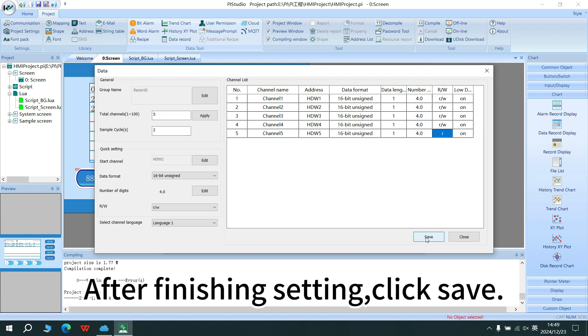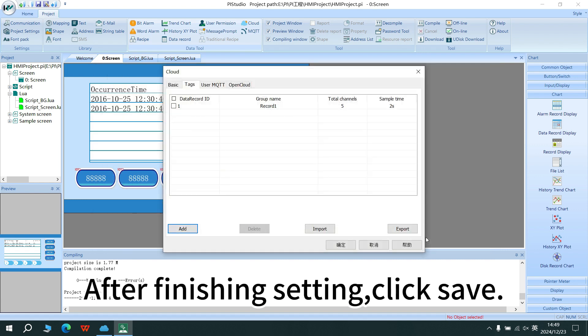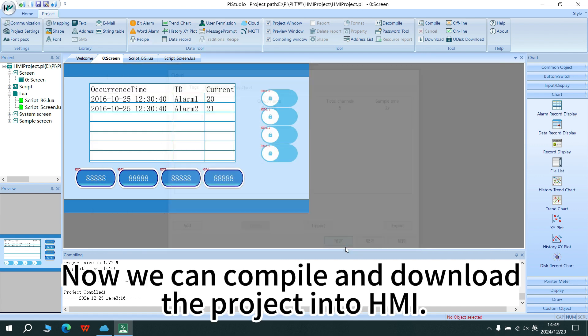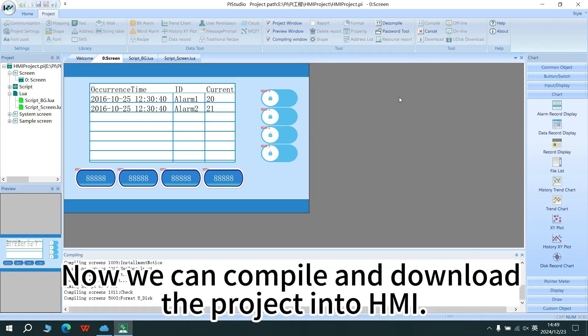After finished setting, click save. Now we can compile and download the project into HMI.